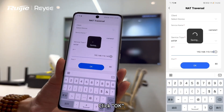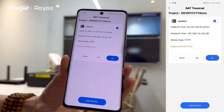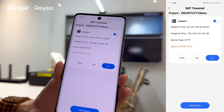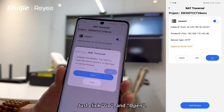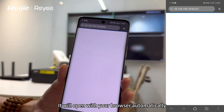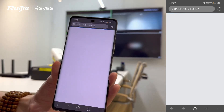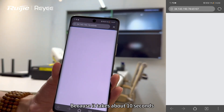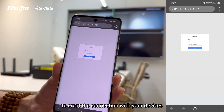Click OK. You can now enter its background system with our app — just click Go and Open. It will open with your browser automatically. Please refresh the page because it takes about 10 seconds to create the connection with your devices.